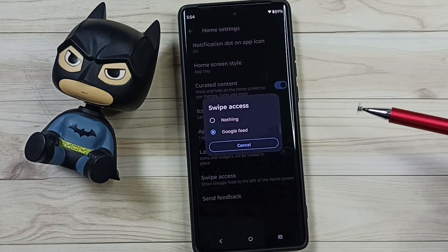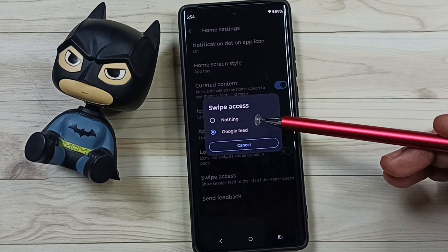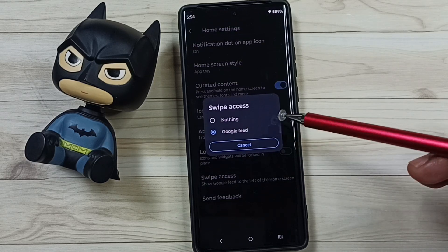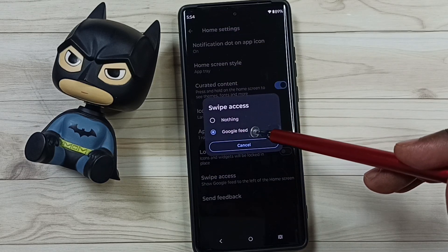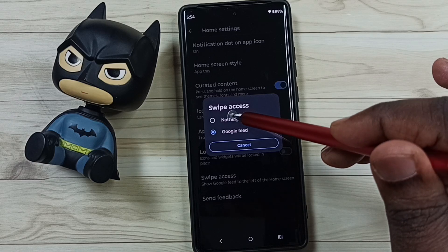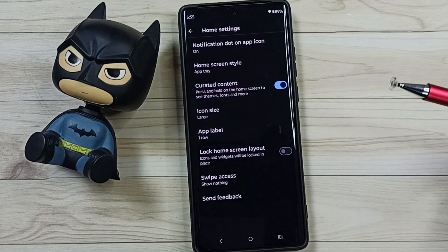Tap here, here you can see two options: nothing and Google feed. Right now I have selected Google feed. Let me select nothing here, done.